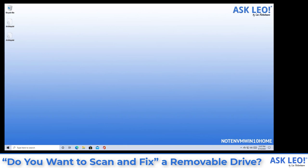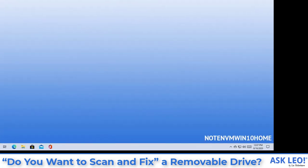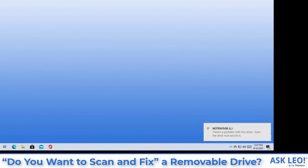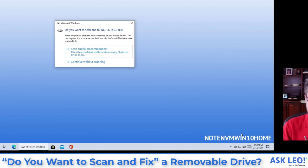I'm going to attach to this machine a drive that I know happens to have a problem. And there you can see there is a problem with this drive. Scan the drive now and fix it. And if you click on that, you get this message that we're talking about here. Do you want to scan and fix the drive?